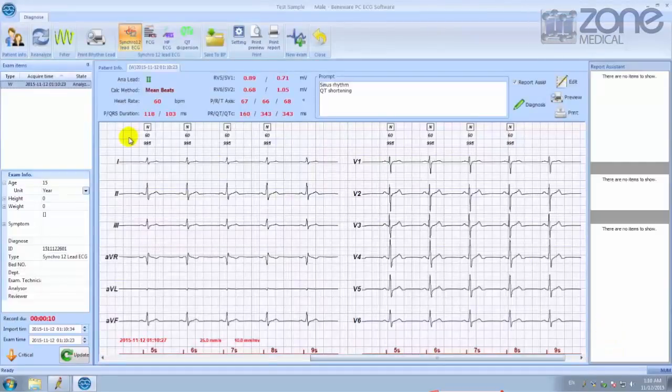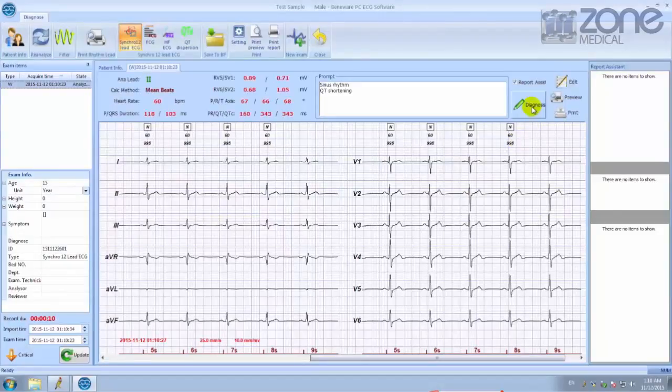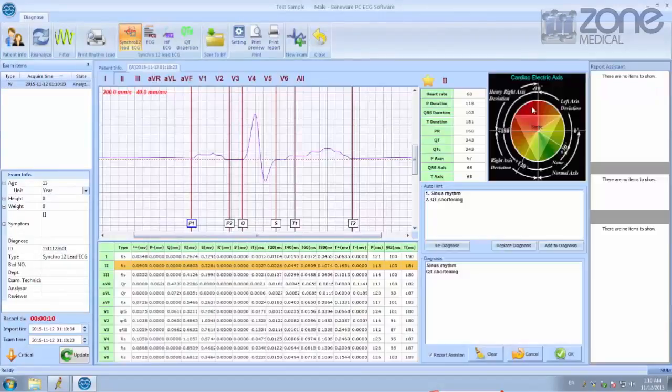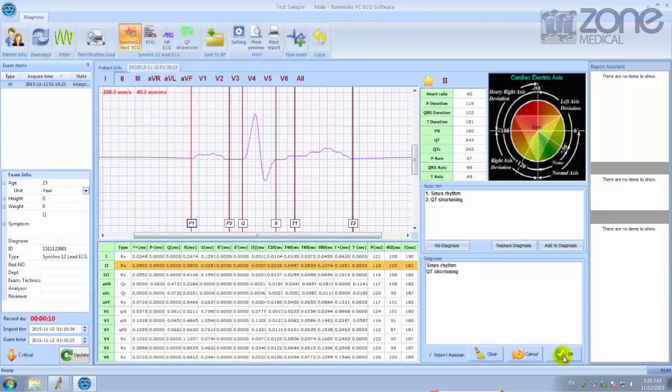Once you're in the results, you can get a general diagnosis of the test that was just run. This is what the screen will look like, and once you're finished you can click OK.